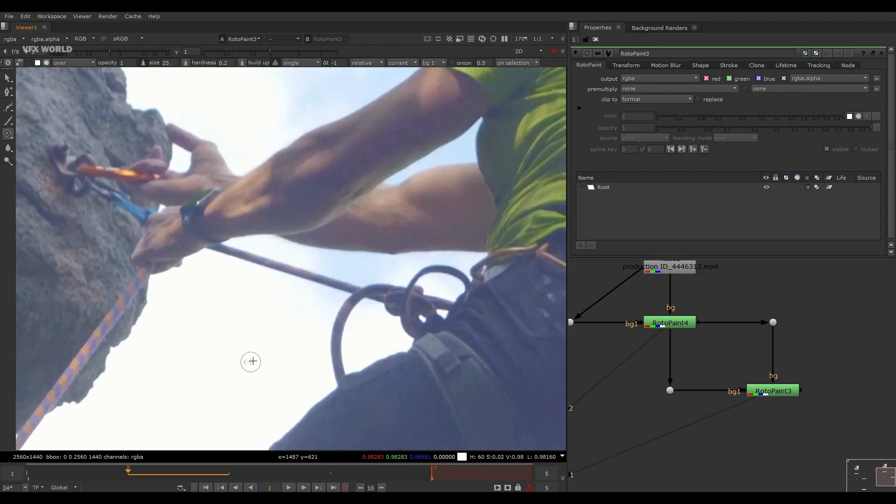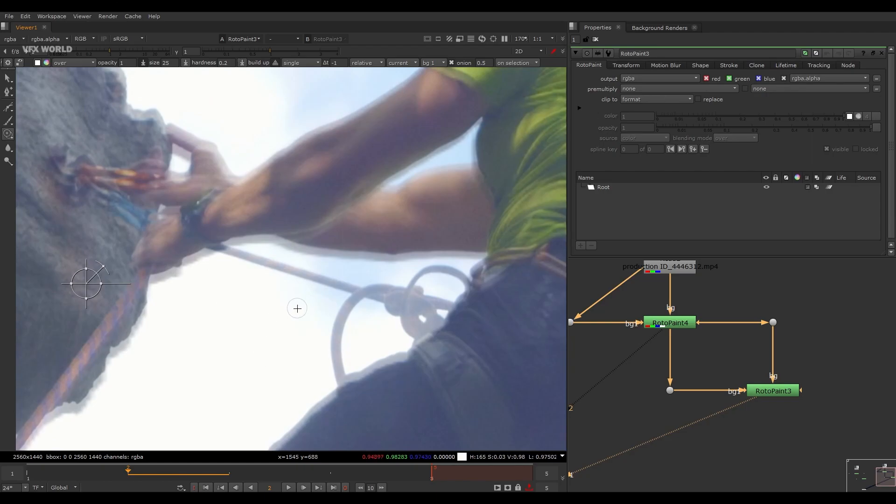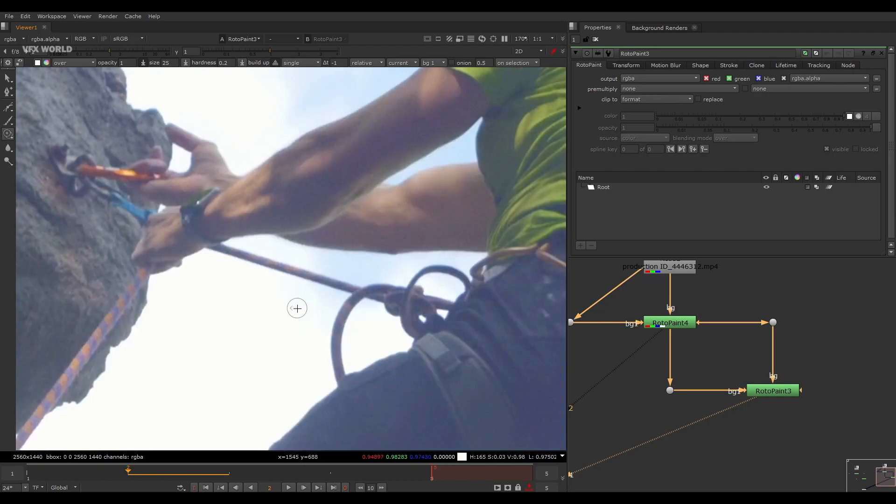So after that, what you have to do, you have to turn on this Onion option. When you turn on this you can exactly see something is happening here. So this is our main plate which is exactly top of this, the painted plate. So the shortcut of this toggle is T, so just press T here.